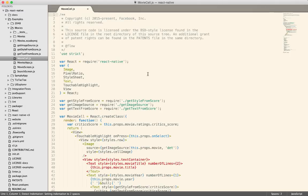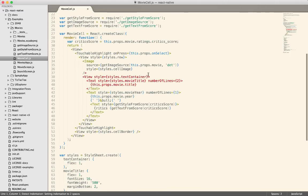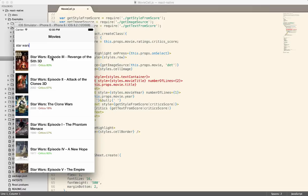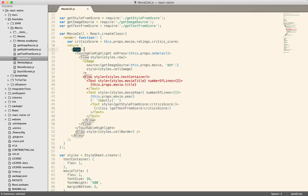So I can look at movie cell, for example. I think the movie cell is one of these guys right here. It looks very React-like. I guess it is React. You've got the render method here. But instead of using divs and other HTML tags, you use the React Native component.